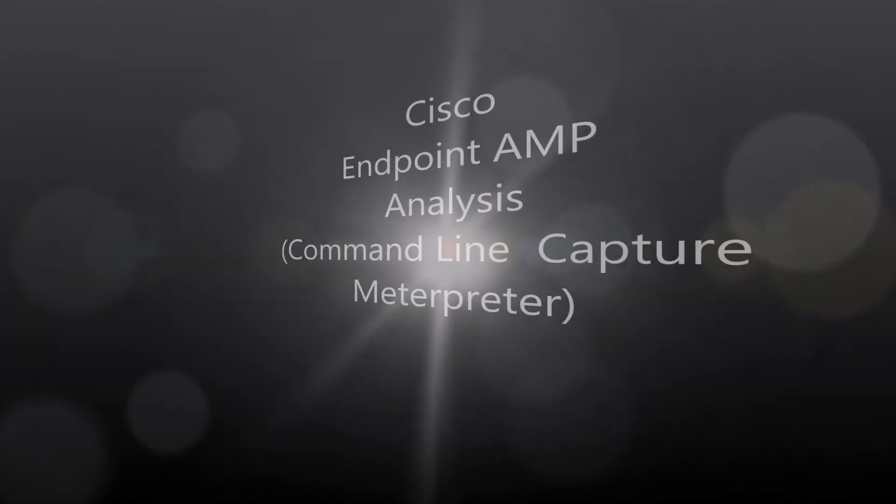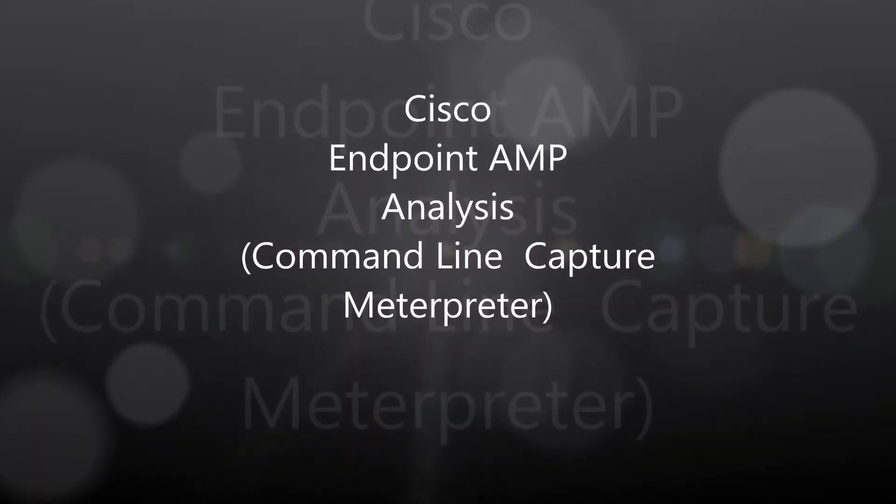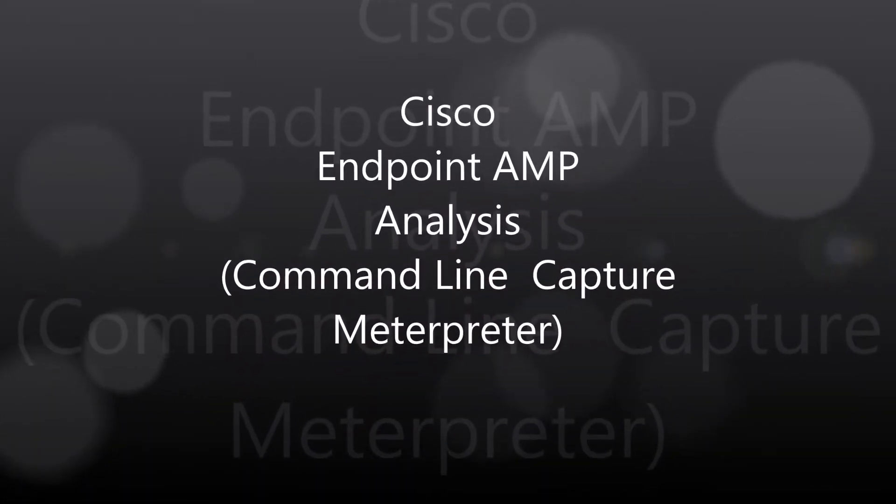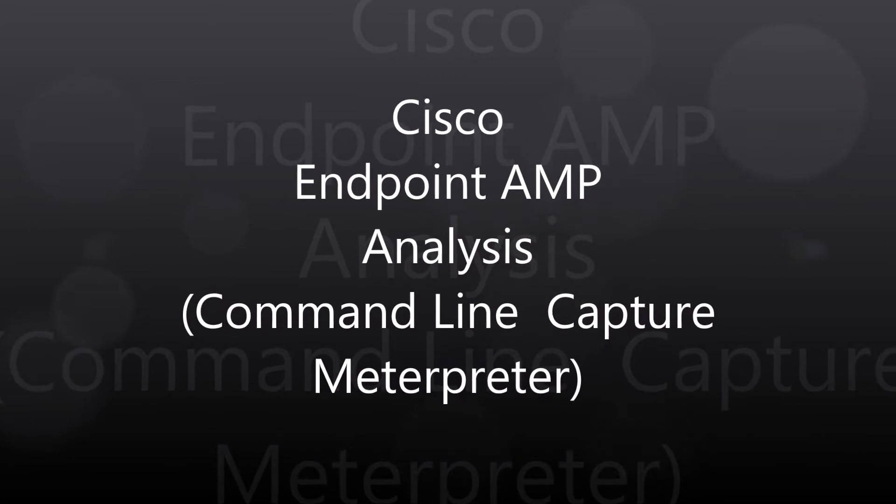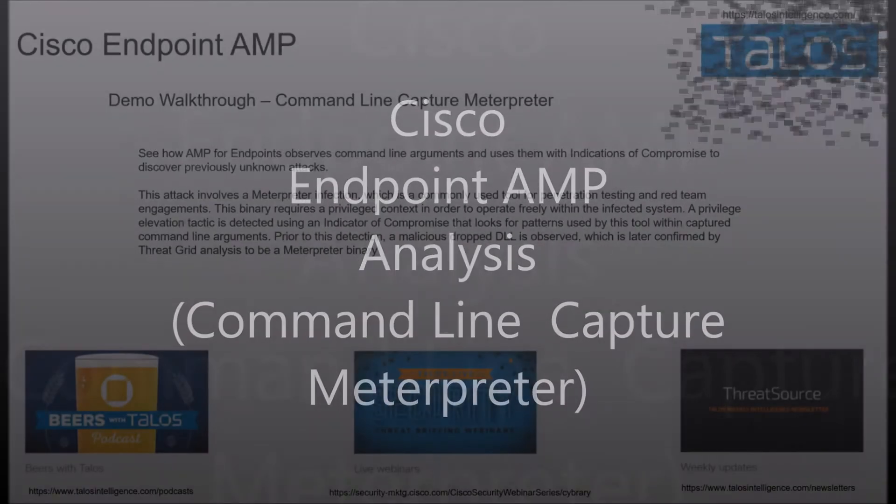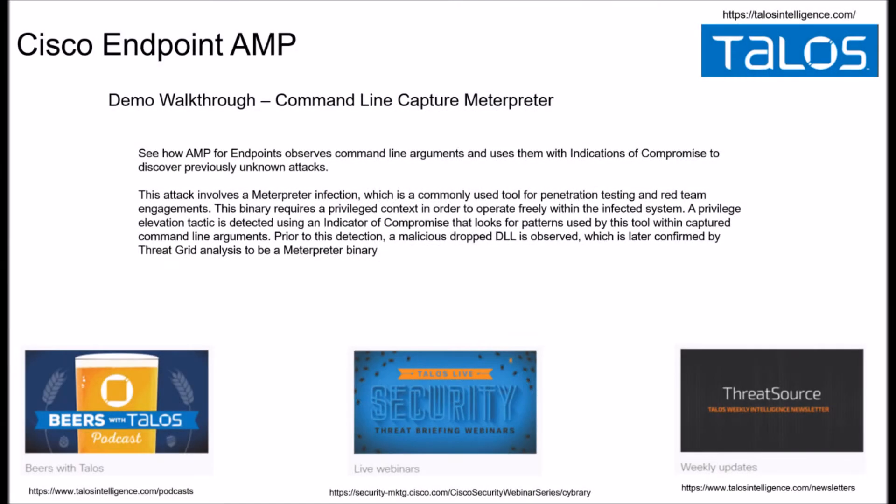Cisco Endpoint AMP analysis: command line capture with Meterpreter. Alright, a couple Cisco Talos links, check them out.